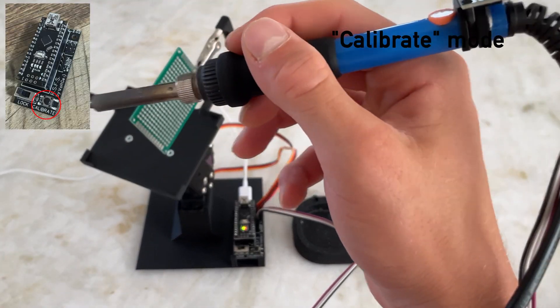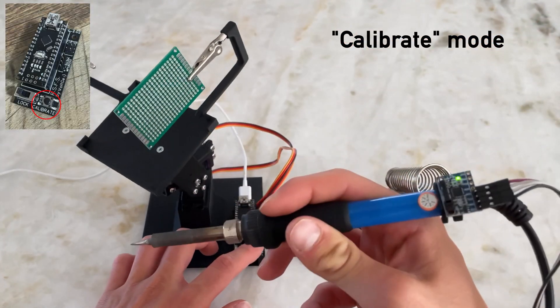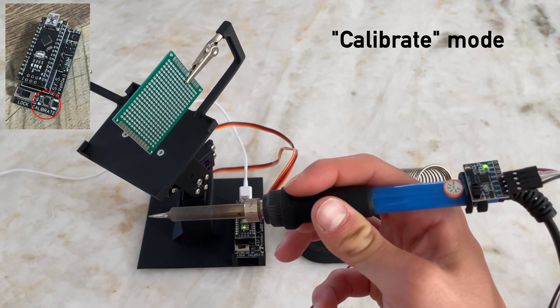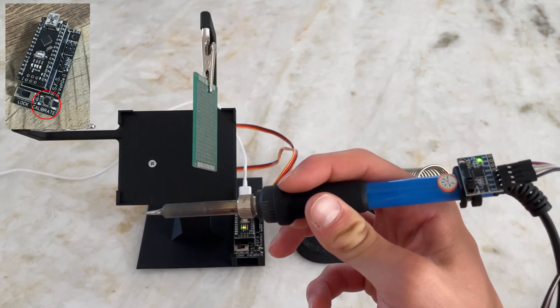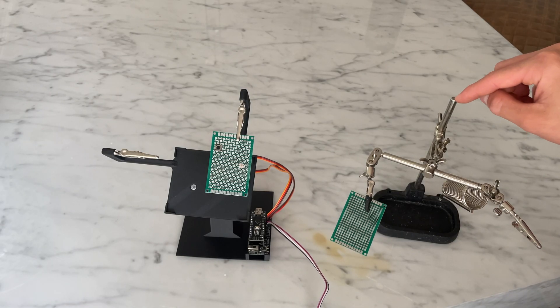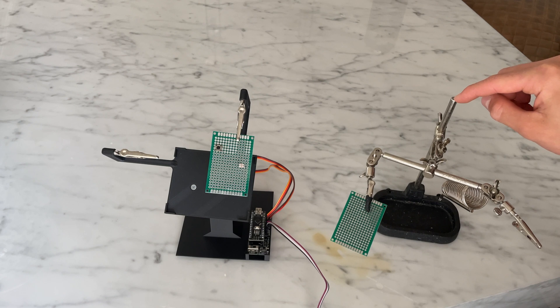The last mode is calibrate, which upon being pressed registers the current position of the soldering iron as home. All of this stems from the desire to not have to manually manipulate the circuit board.